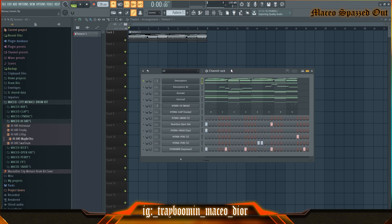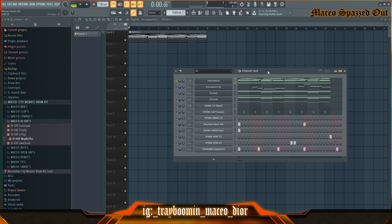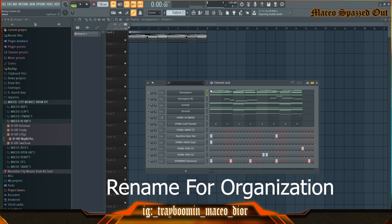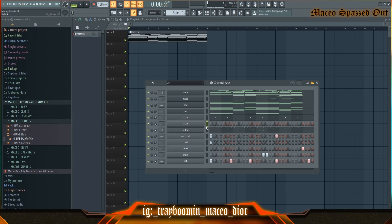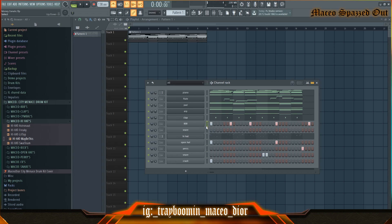Another thing I like to do in the channel rack is rename everything I've got up in here before I put it in the mixer channel. Once I have all these renamed, I like to organize my drums — I put my clap at the top, my snare under it, my hi-hat, open hat, and my crash always at the bottom. My 808 always goes at the top below all the melodies, and my kick if I use one.